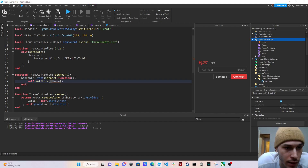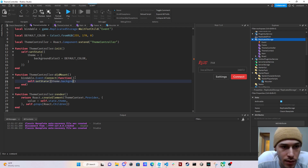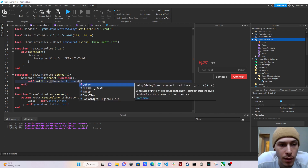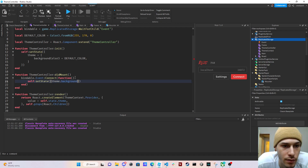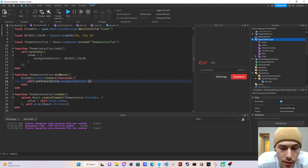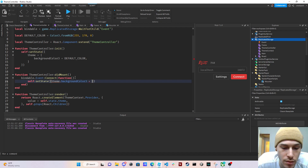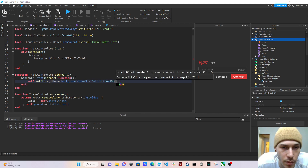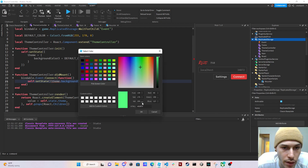Inside the setState call we're setting the theme's backgroundColorThree to a new value. I had to think about the correct structure here — you can't just do 'theme.backgroundColorThree' directly inside setState, you need to nest the full theme table. So it becomes 'theme = { backgroundColorThree = Color3.fromRGB(...) }' set to green.